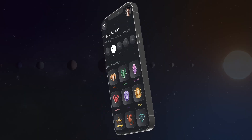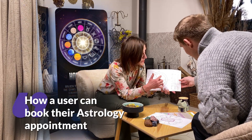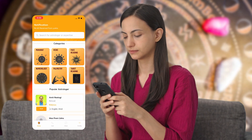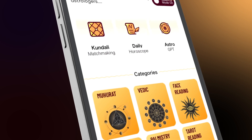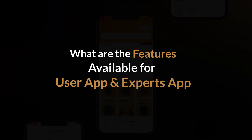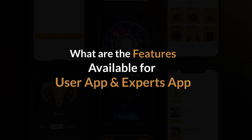Hello everyone! Today we are going to introduce you to our Astrologer platform, in which we will discuss how a user can book their appointment, how an astrologer accepts the appointment and fulfills the services, and how admin manages the overall functioning of the platform. Along with this, we are going to discuss what features are available on our user app and expert app. Let's start with our user app.